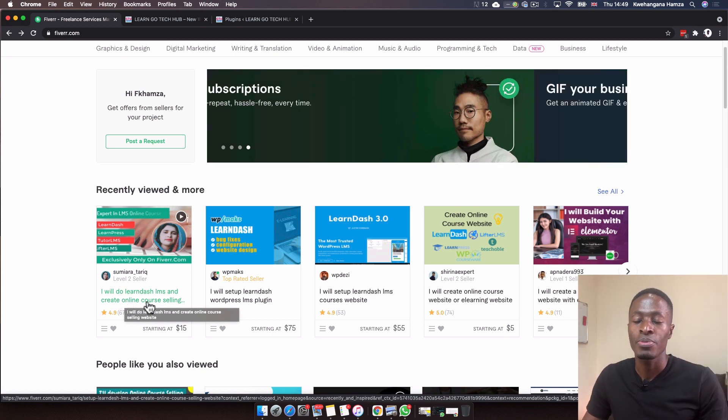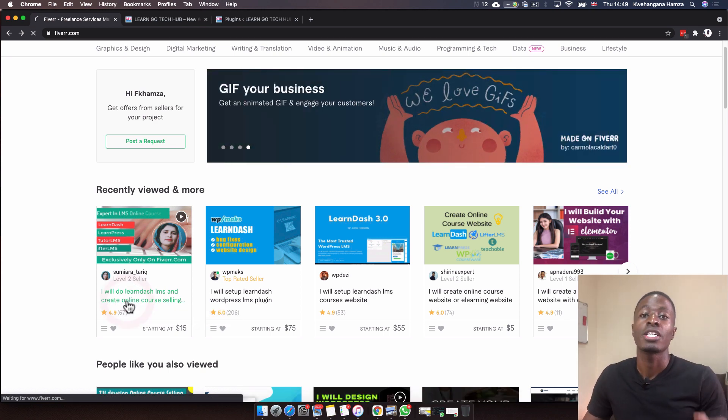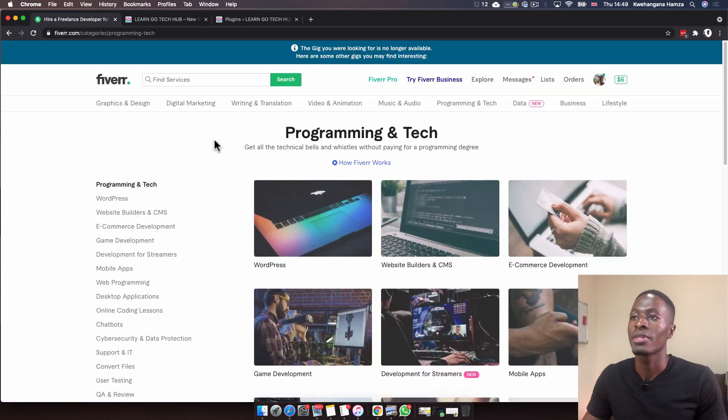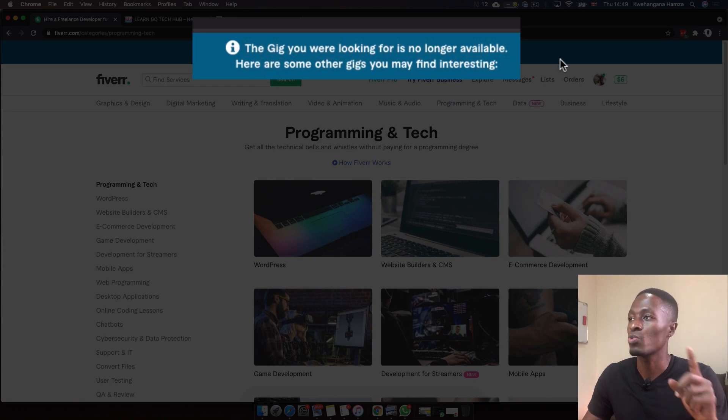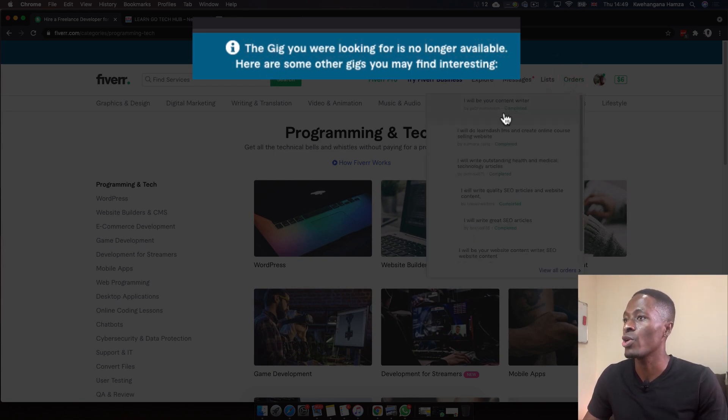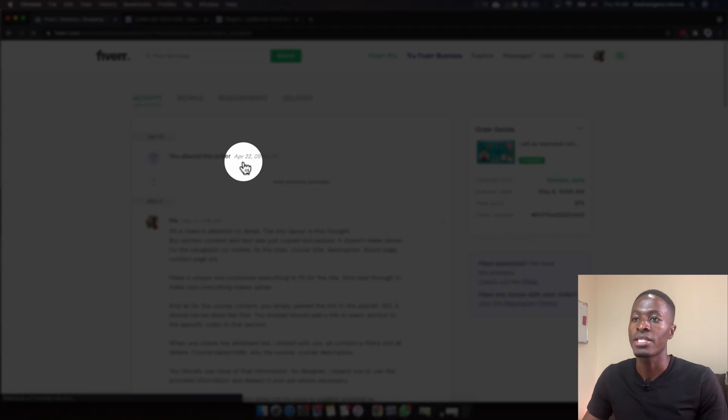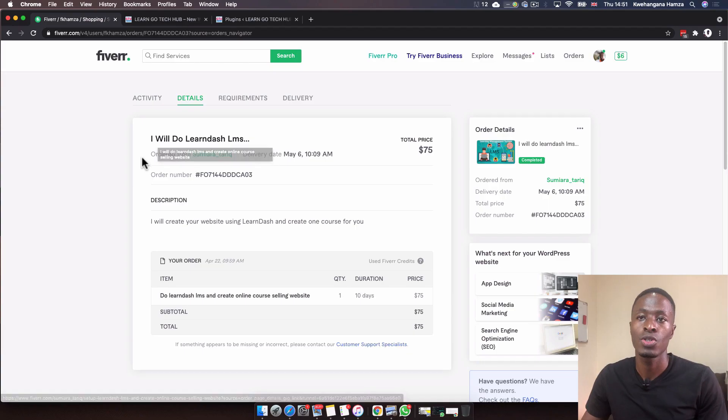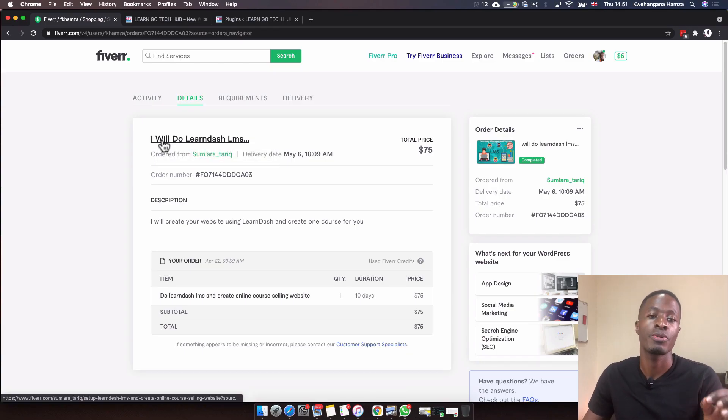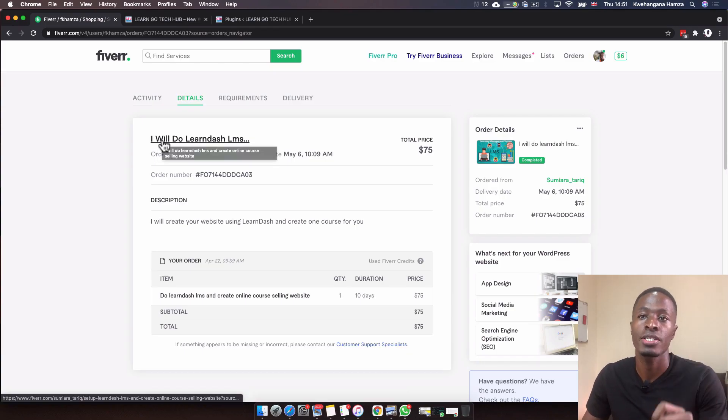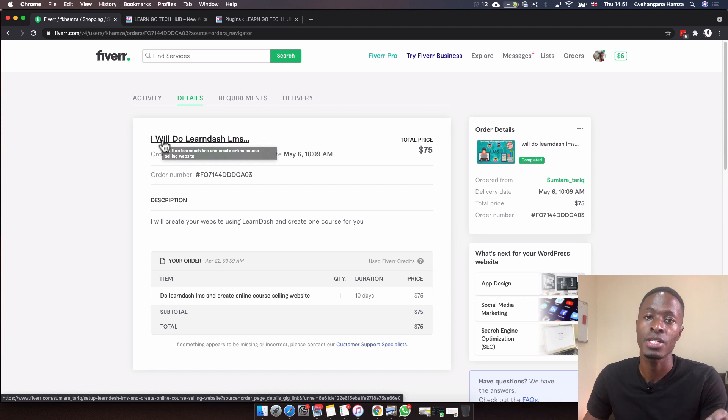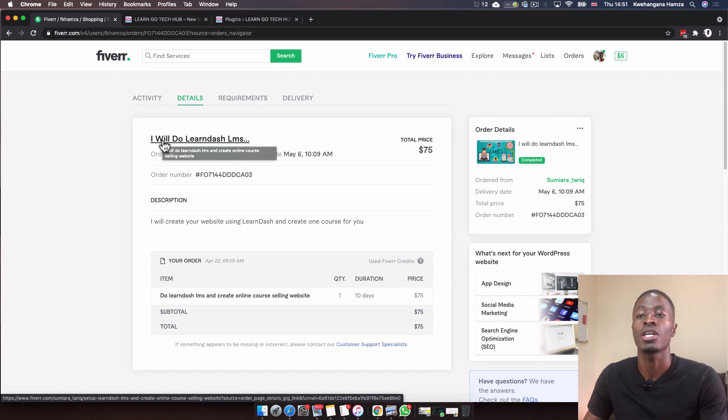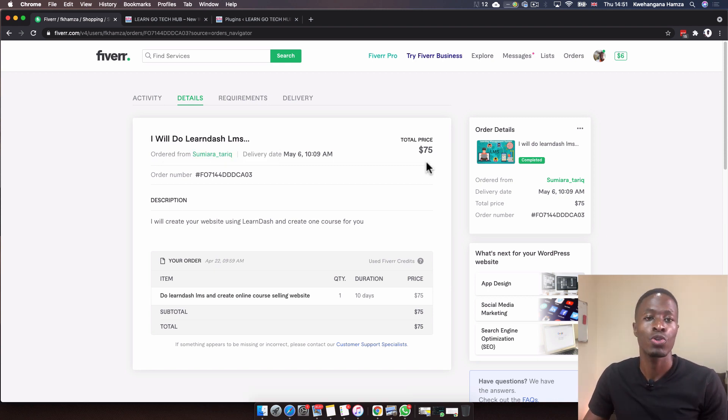I'm in shock that they no longer offer this gig, but when we go back to my orders, I placed an order on the 22nd. The seller promised to create an online course website for me using LearnDash, Elementor, and Astra. The total was $75, and they would create a website using LearnDash with one course for me.